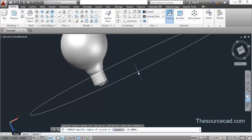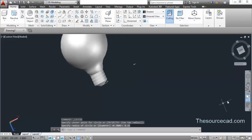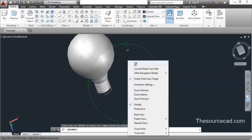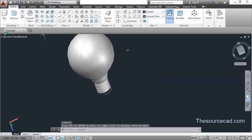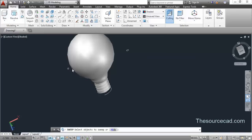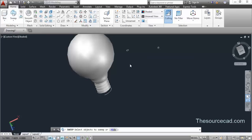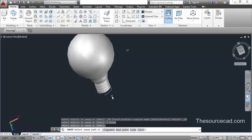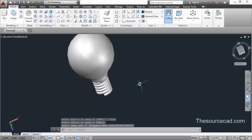Now make a circle again of radius 0.25 units. So here we have the helix and a circle. Now go to the Sweep tool, select the circle, press Enter, and select the helix.